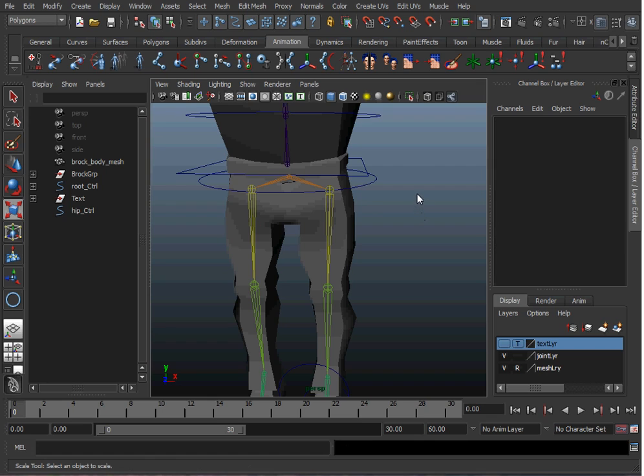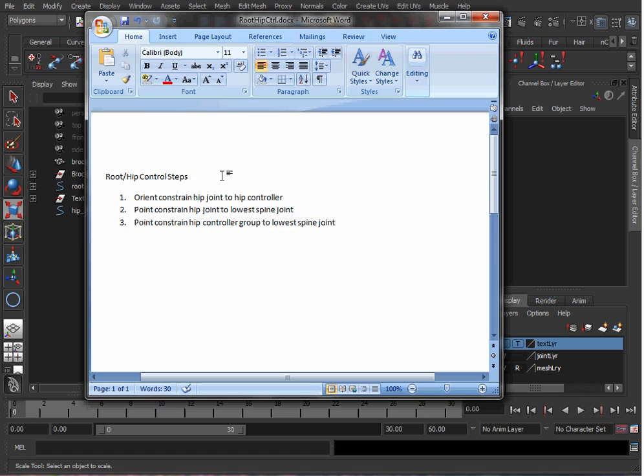We're going to do three main steps to get our hip control to work. We're going to orient constrain the hip joint to the hip controller, we're going to point constrain the hip joint to the lowest spine joint, and then point constrain the hip controller group to the lowest spine joint.